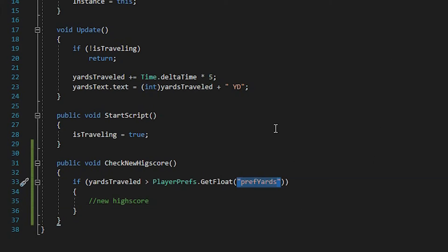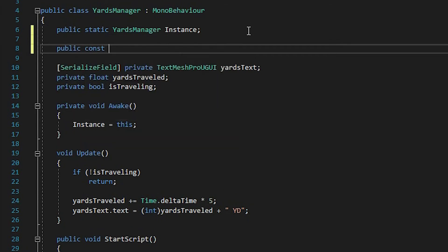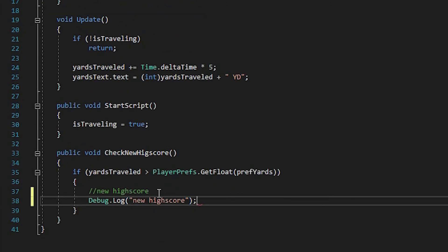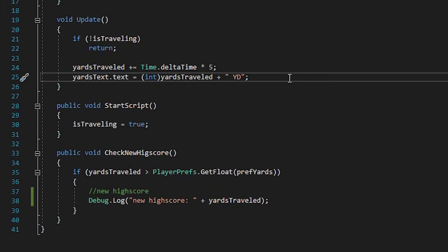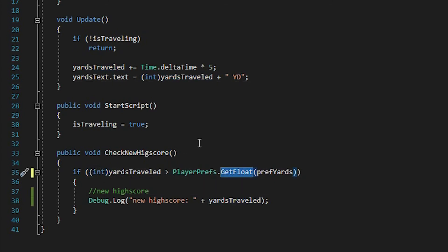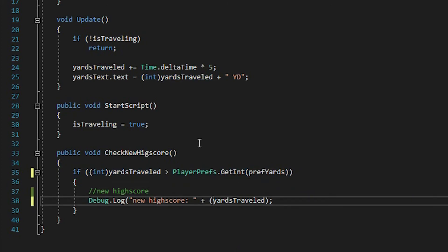And let's substitute this with a new value: public const string prefYards equals "prefYards". There's a problem though — we're using float to calculate our yards traveled. That means if on one game we make 50.5 yards and on another we make 50.6, technically we make a new high score. But since we're using integer to show our yards in the UI, it could be ugly because it would appear that 50 is higher than 50, which doesn't make sense. So it's better if we cast all these values to int — using GetInt instead of GetFloat.